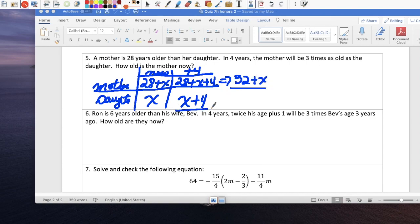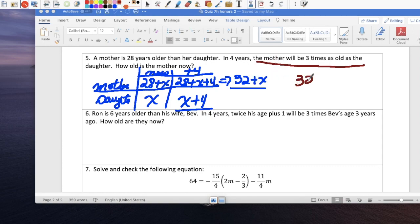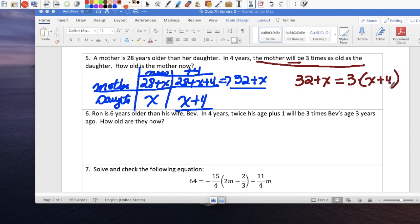Now that we have those set up, we can write the equation. In four years, the mom — represented by 32 plus x — will be equal to 3 times the daughter. The daughter in four years is x plus 4. So 32 plus x equals 3(x plus 4).